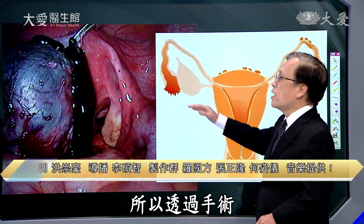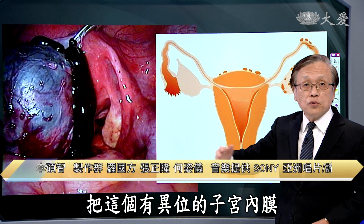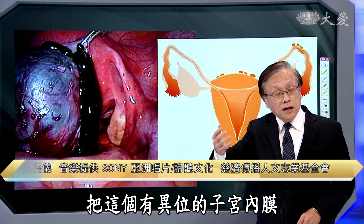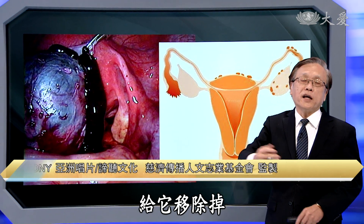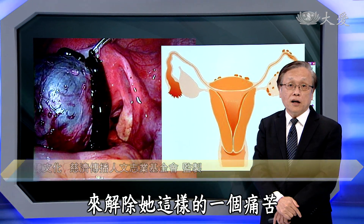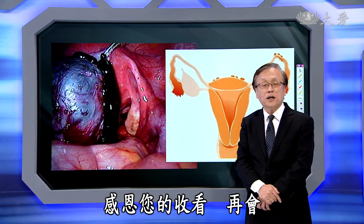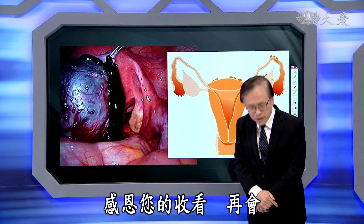类似像巧克力囊肿，就是子宫内膜异位的情形。但它子宫内膜异位的位置不只是在卵巢，在子宫本身也可能产生子宫肌腺症，意思就是说子宫这个地方也有内膜异位，所以也会出血，造成的困扰事实上蛮大。因此透过手术把有异位的子宫内膜给它移除掉，来解除这样的痛苦。